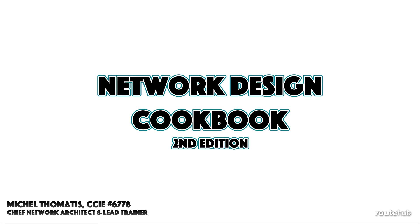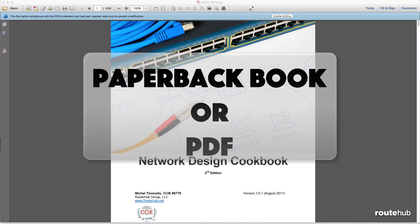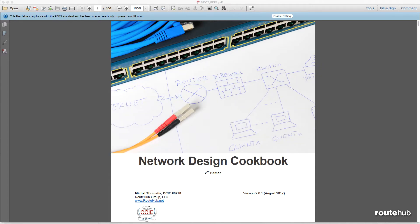Hello, networkers. I'm proud to announce the release of the second edition of the Network Design Cookbook. It will be available in paperback through various retailers and in PDF directly from our website. You can purchase the PDF version and you will gain access to new updates added to the design cookbook.